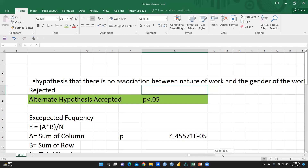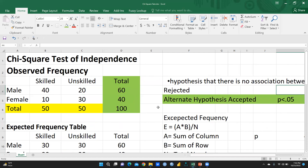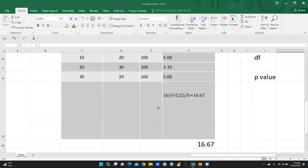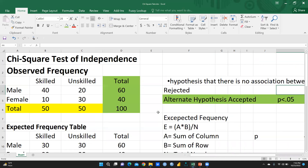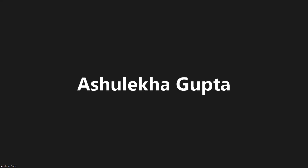The p-value is less than 0.05, which is why we are accepting the alternate hypothesis and rejecting the null hypothesis. I hope this video will be helpful to you in calculating the chi-square test using Excel. Thank you. Stay tuned and keep watching.